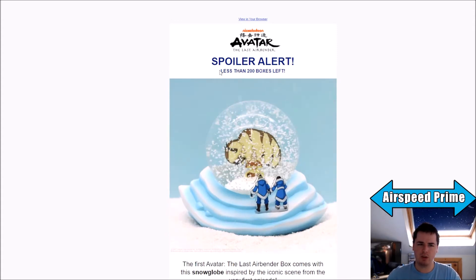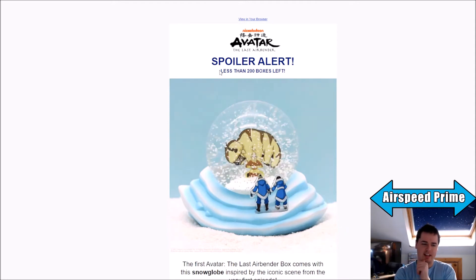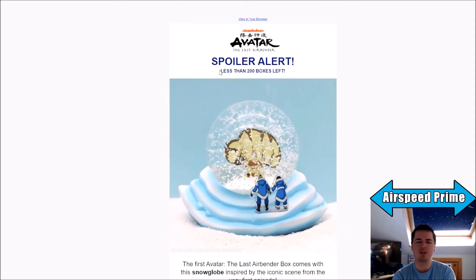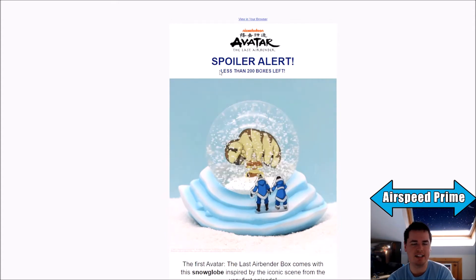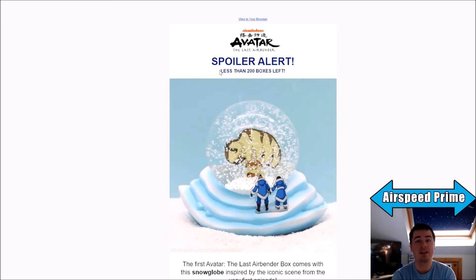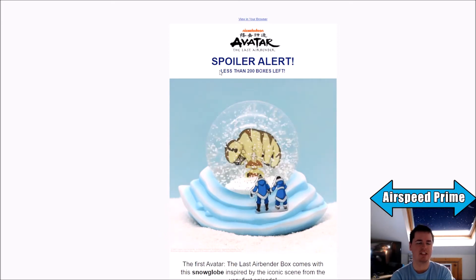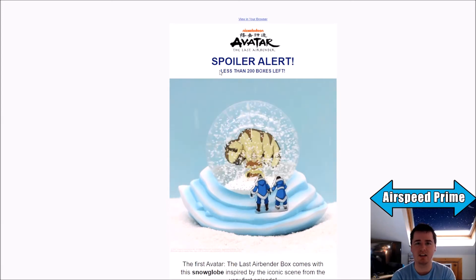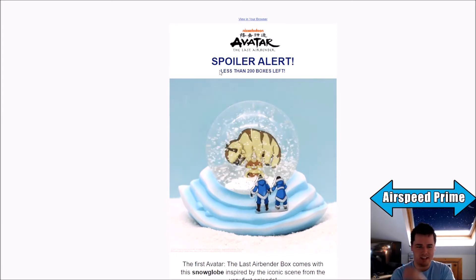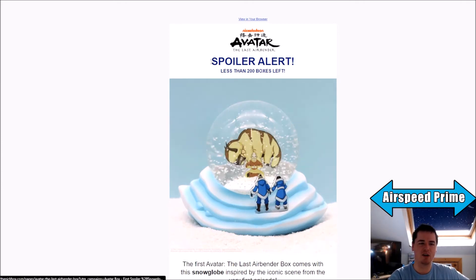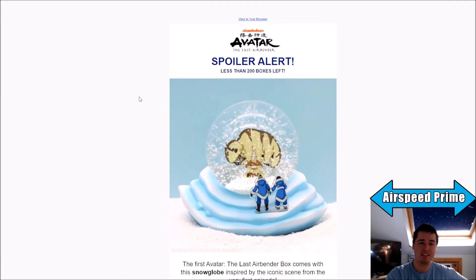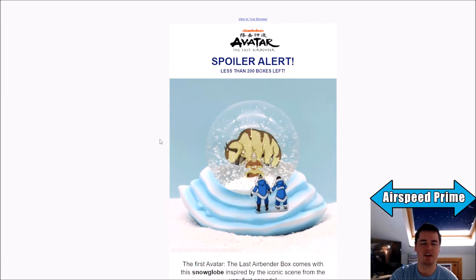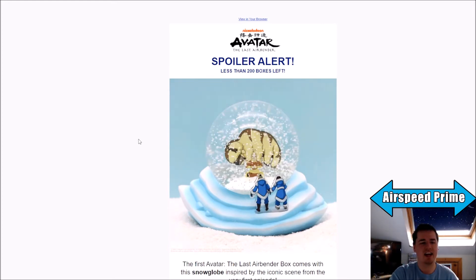But still, 200 seems like a relatively small number for something that is quite popular. So I just find that very interesting, that they managed to get so many sales on this without showing a single item. If there's any example of how much Avatar hype there is surrounding anything Avatar, it's probably the fact that they nearly sold out without showing a single thing.